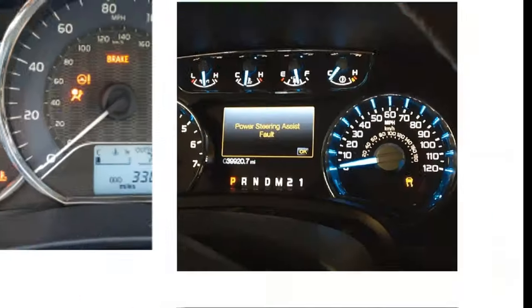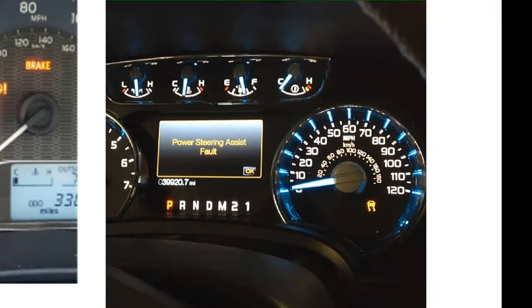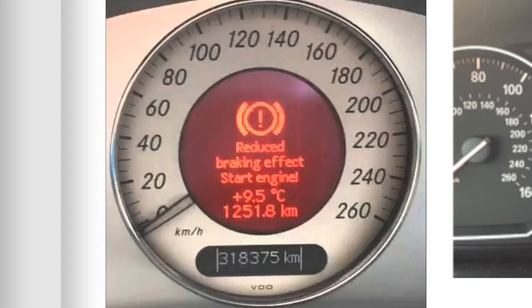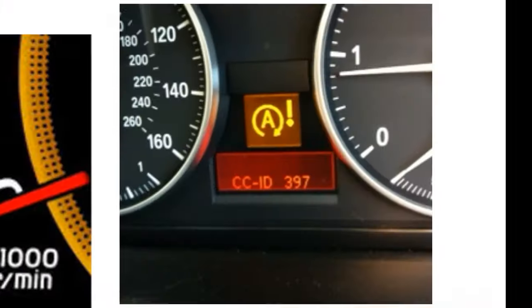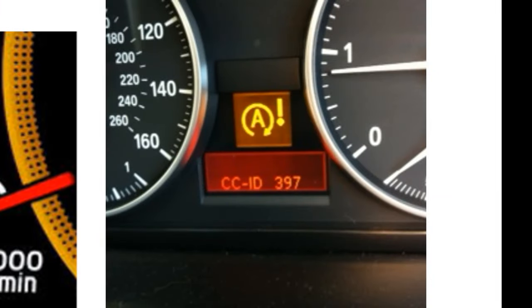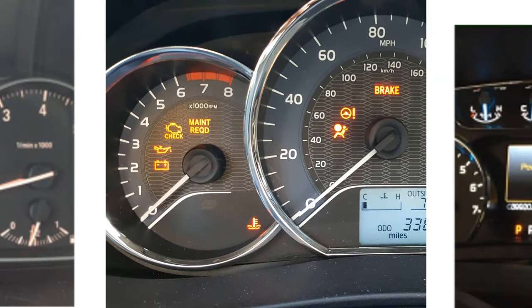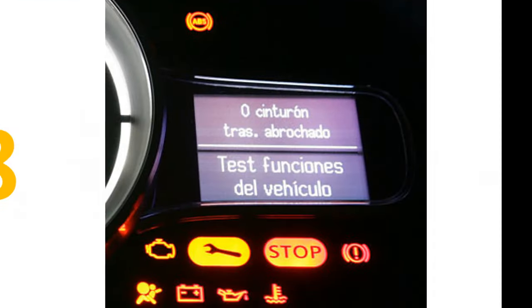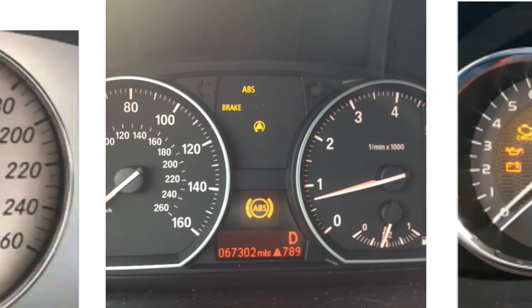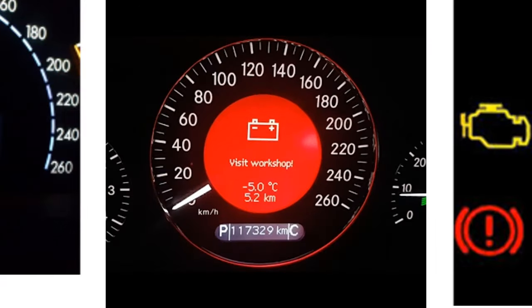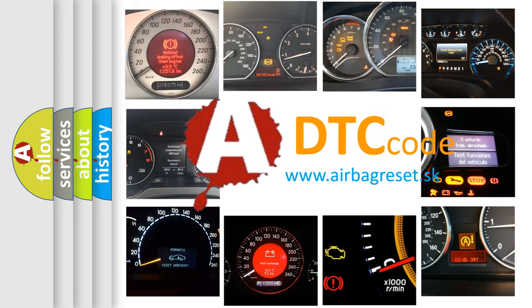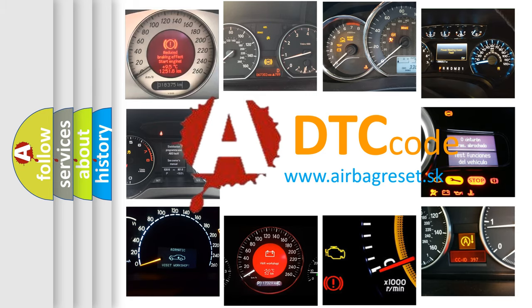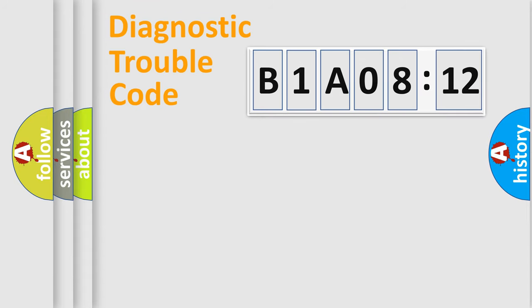Welcome to this video. Are you interested in why your vehicle diagnosis displays B1A0812? How is the error code interpreted by the vehicle? What does B1A0812 mean, or how to correct this fault? Today we will find answers to these questions together.